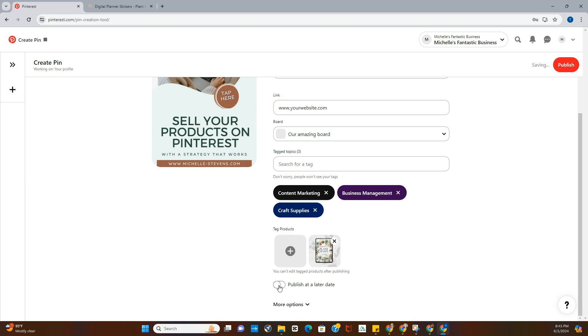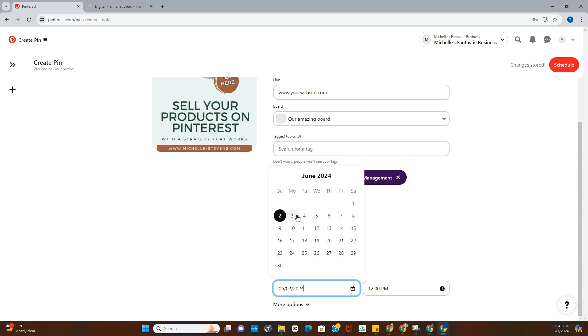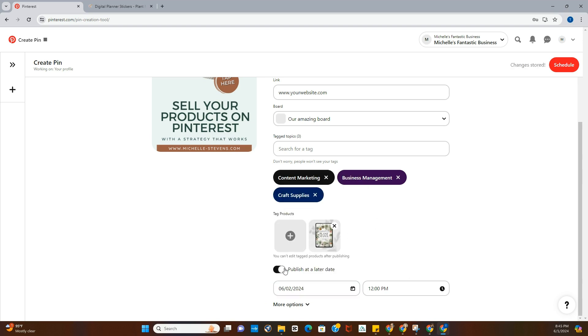And then the next thing you can do is publish at a later date or you can publish now. So whichever one you'd like to do, if you'd like to schedule your pins out, which I always recommend for people, then you can say schedule it for tomorrow. We're going to do it for today because I want to have the pin on there just to show it to you, but you can schedule it out for a later date if you choose, so whatever time you want to do, and then you can choose your time right over here.